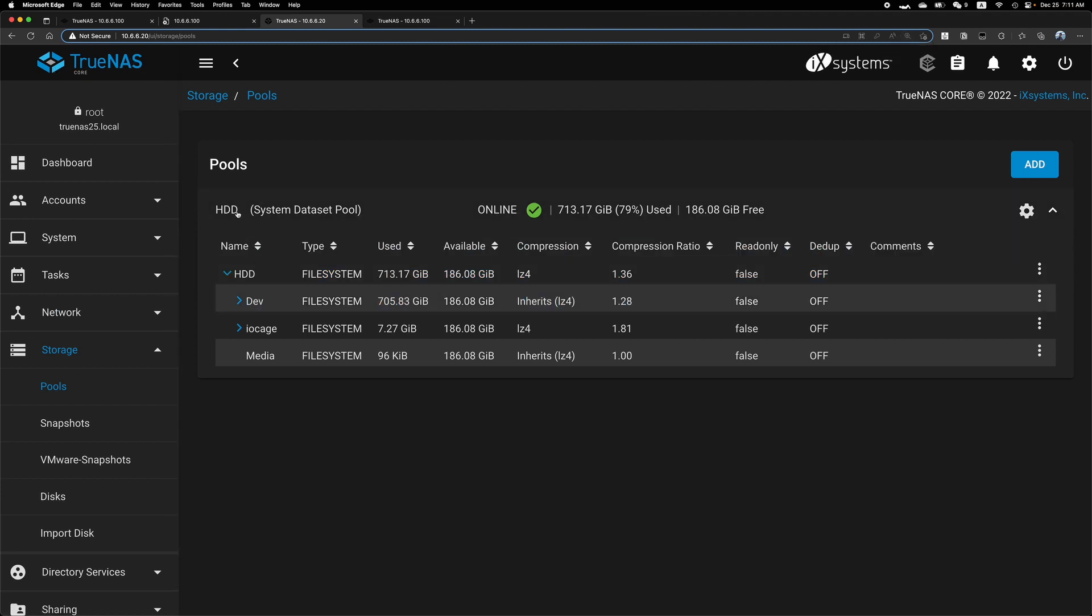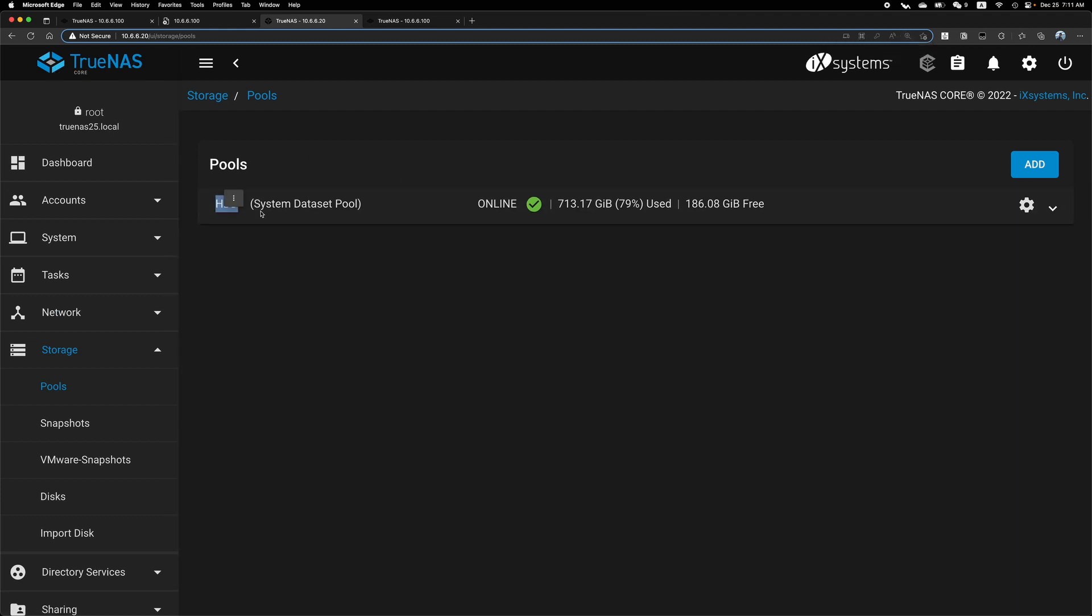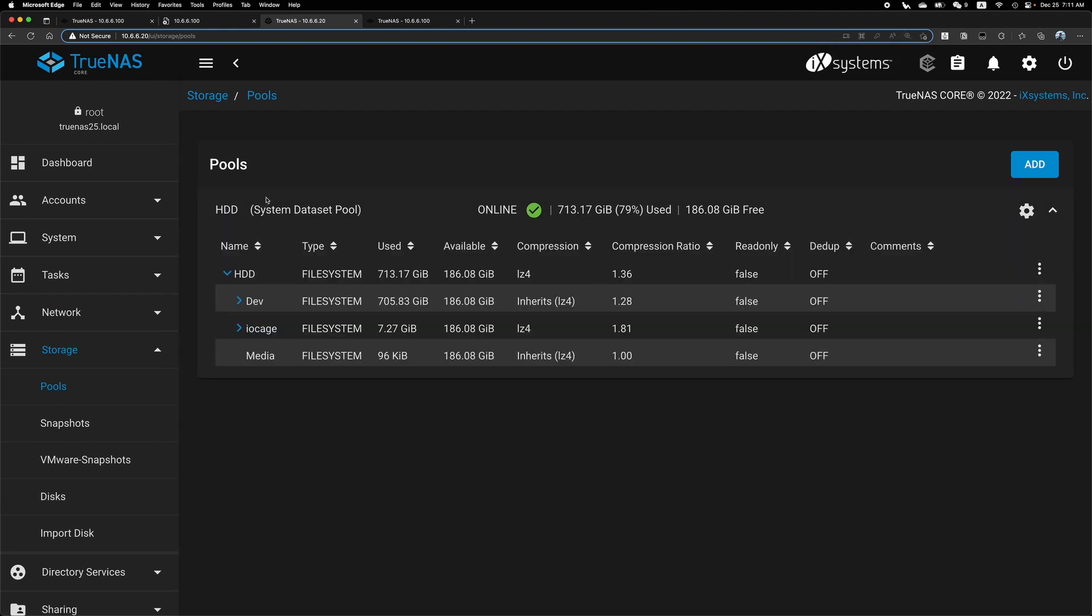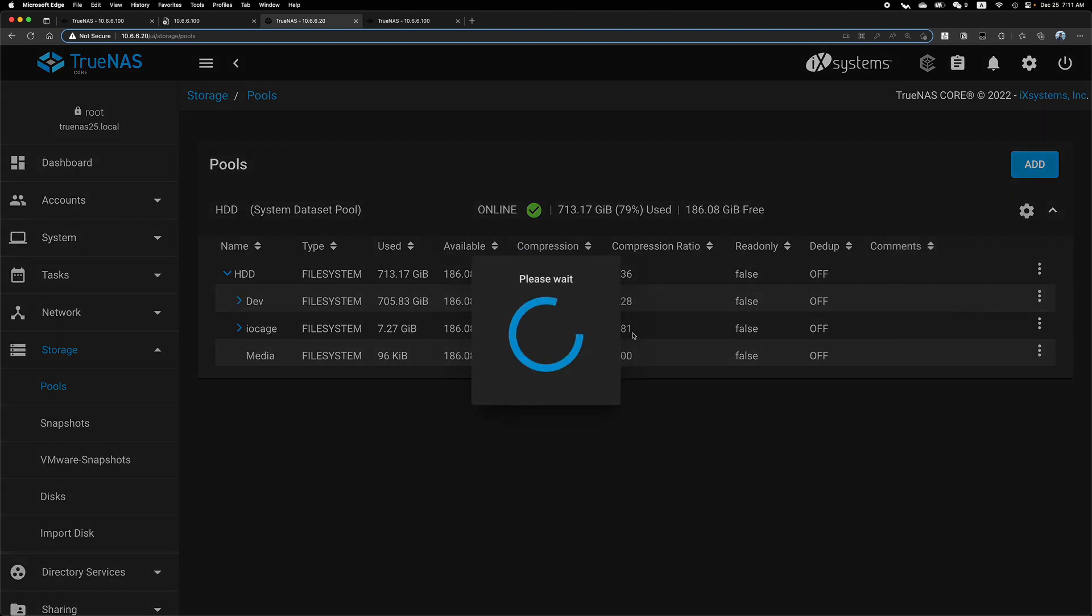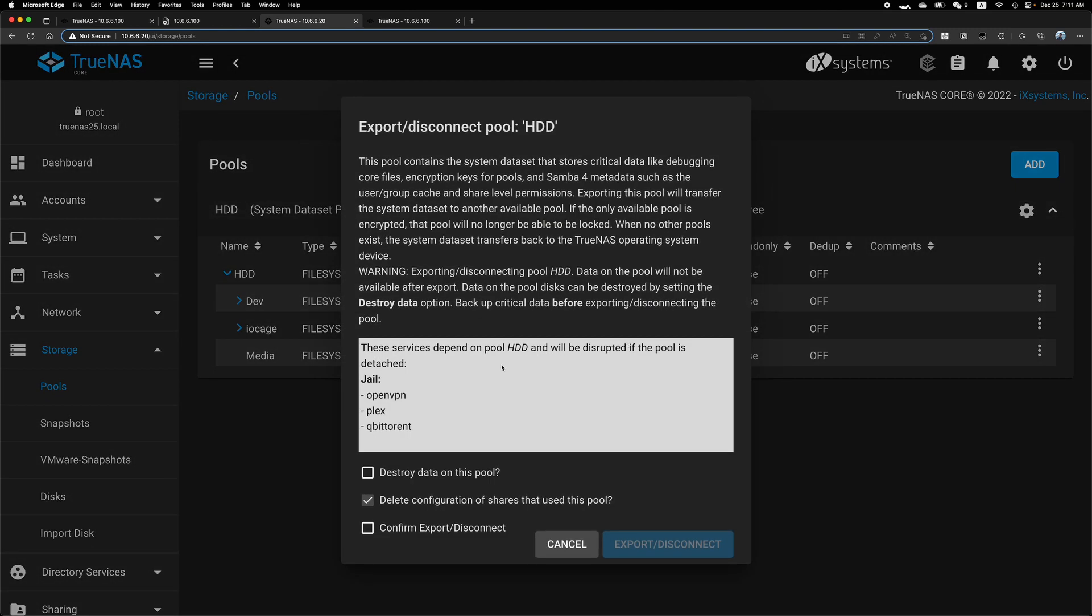We have an HDD pool here. So the first step is to export or disconnect and confirm. I'm not sure whether we need to uncheck this box, delete configuration, but I guess since the name will be changed, the configuration is no longer valid. So I will just remove it.